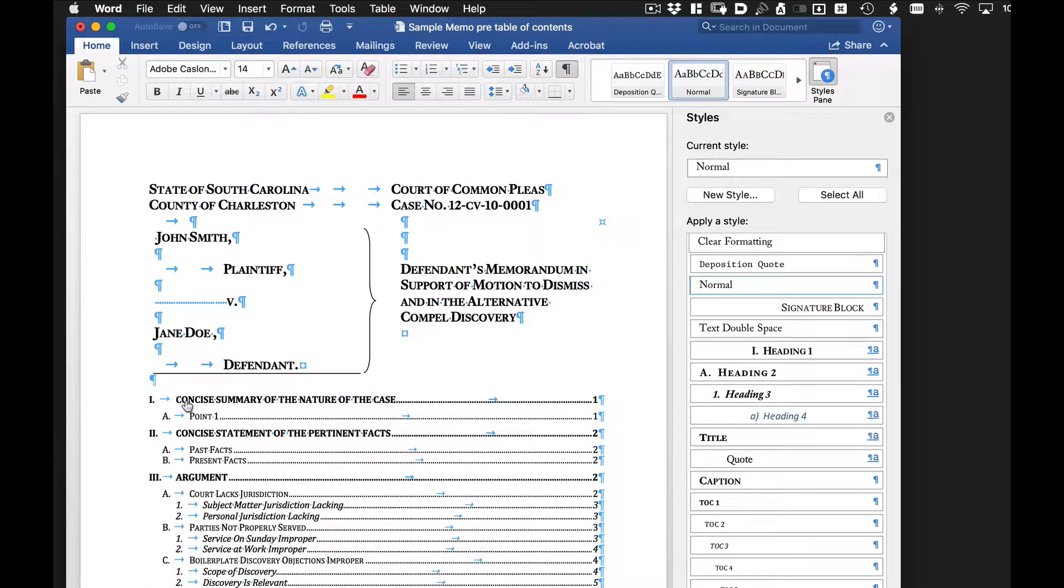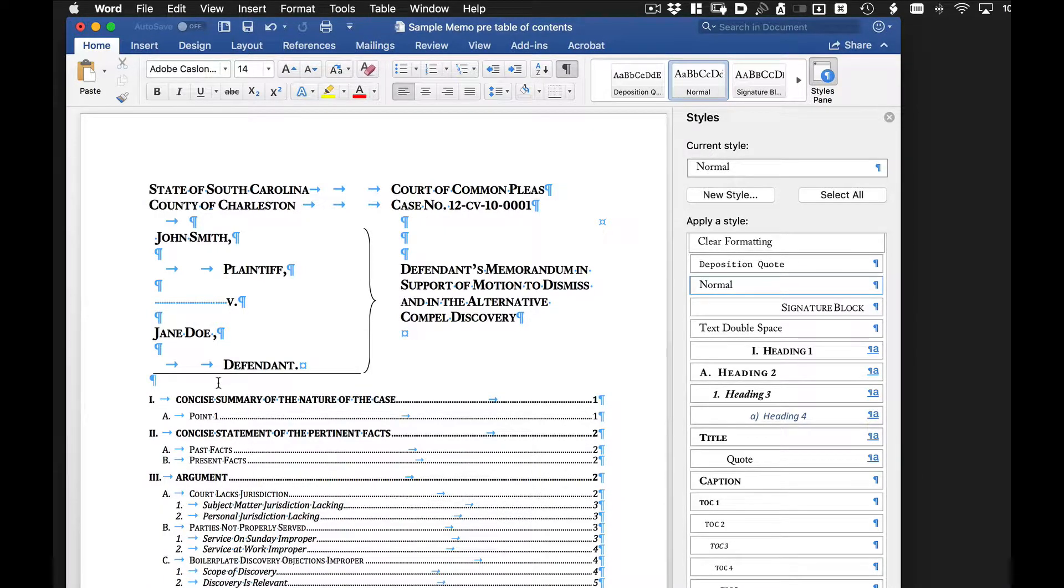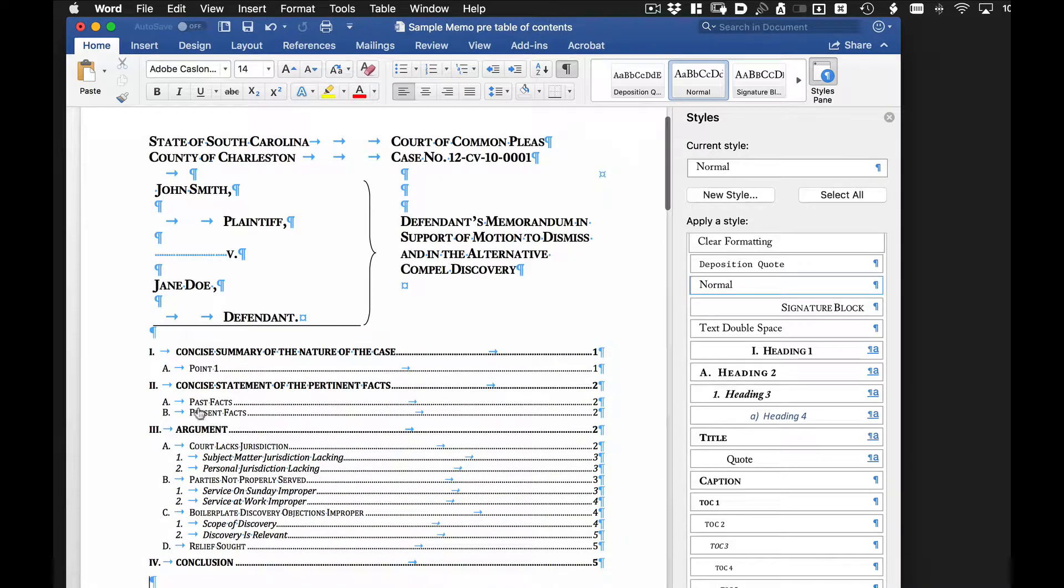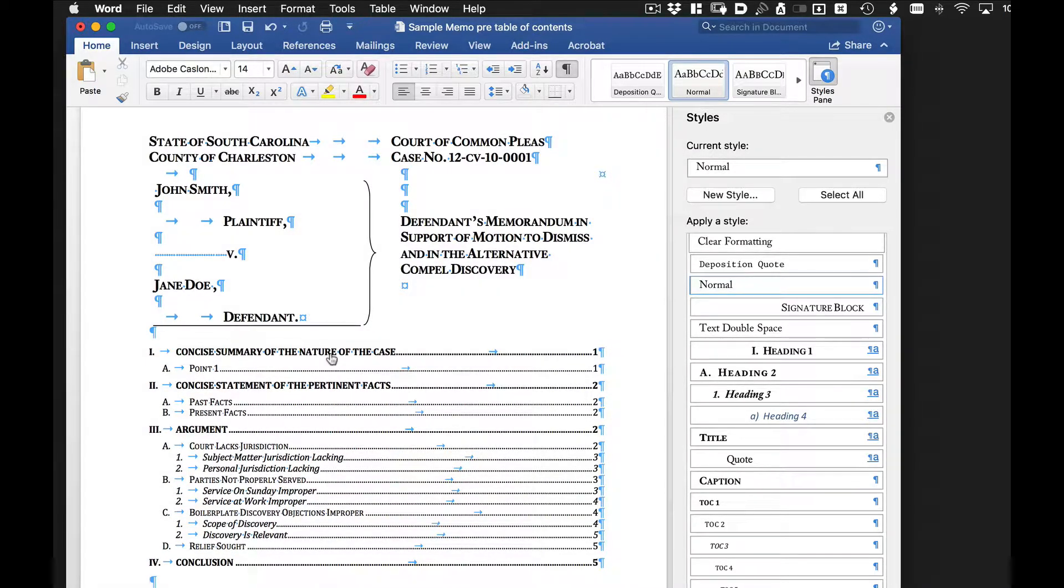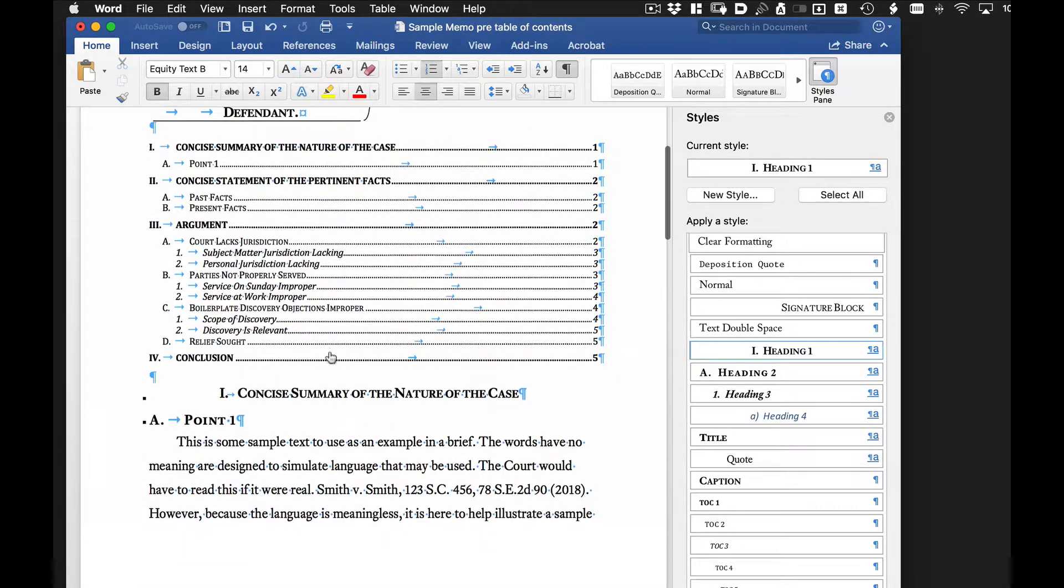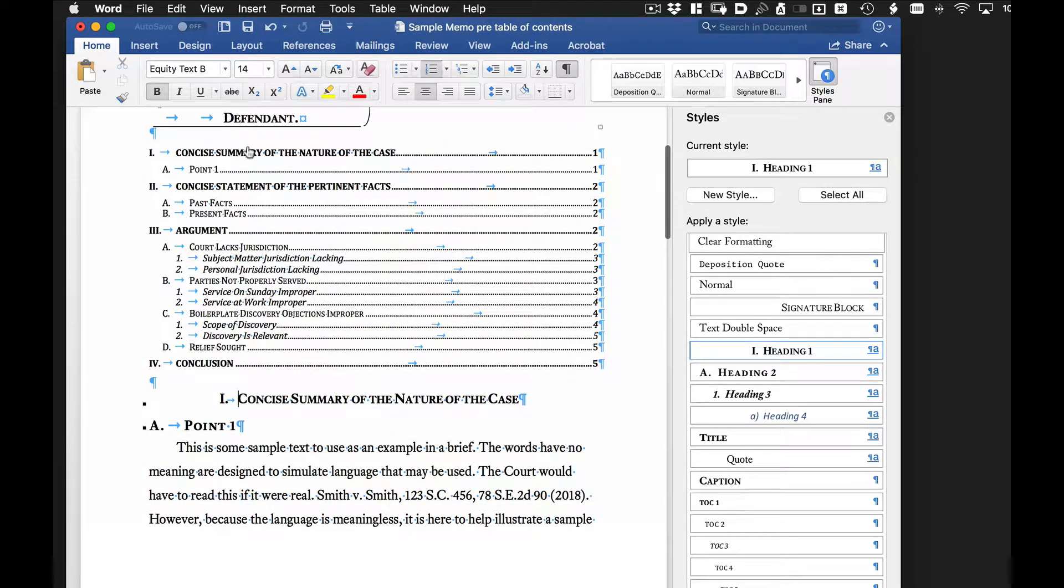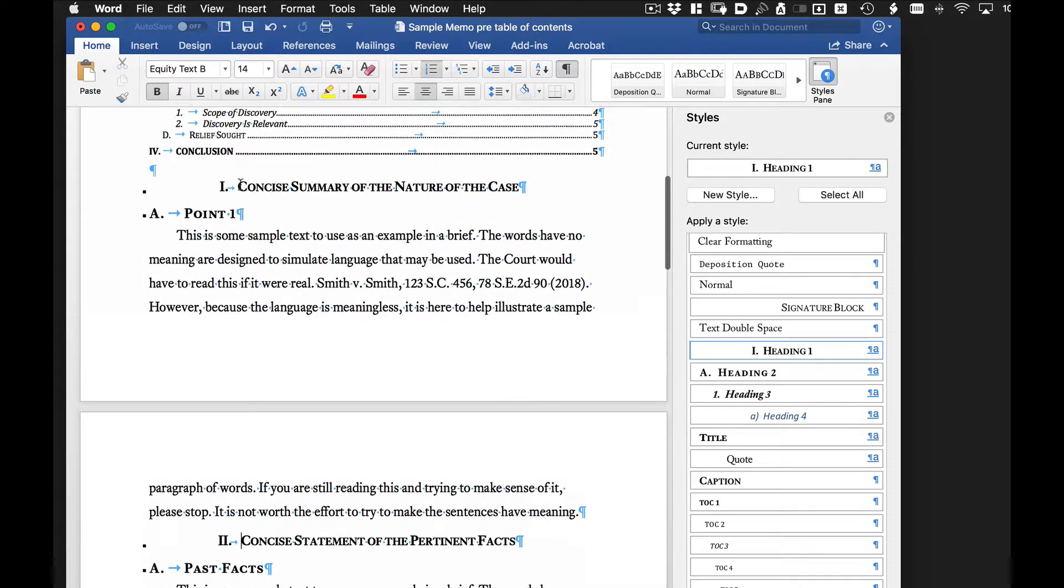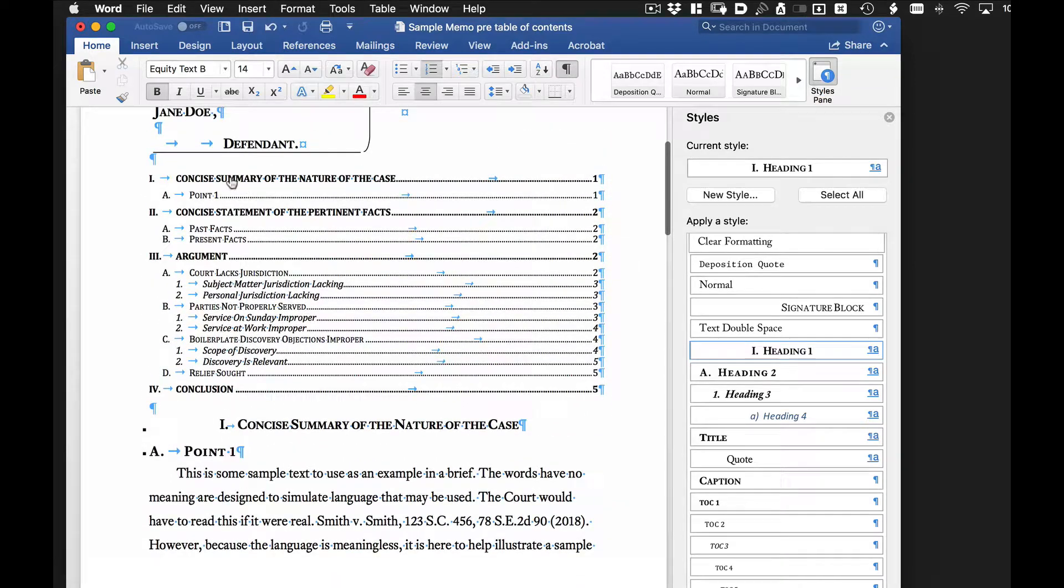And what that does is it inserts where our cursor was, the table of contents, and it pulls that information directly from the various headings. Now, if we click on a particular heading or table of contents, it actually creates a hyperlink that takes us to a different place in the document.